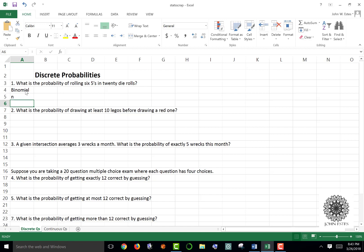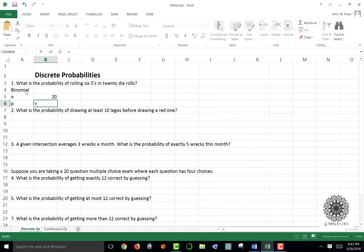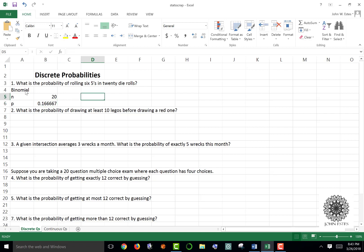Binomial needs two parameters to be defined. The first is the number of trials — since I'm rolling 20 dice, n equals 20. The probability of success would be rolling a five, so the probability of success is one out of six.